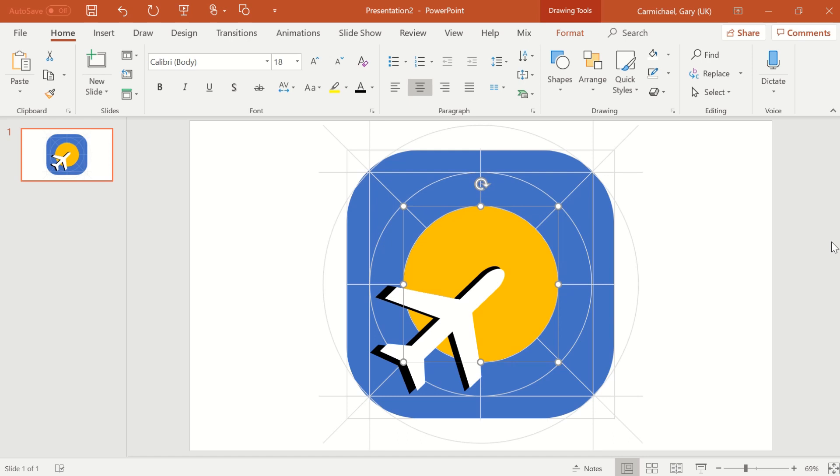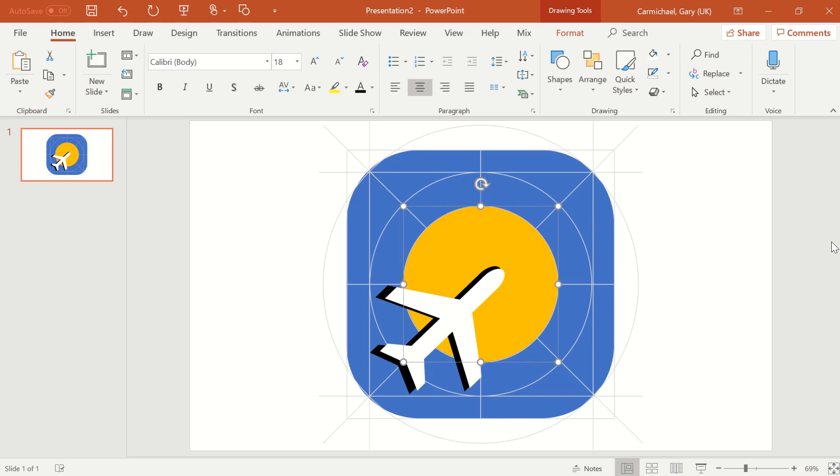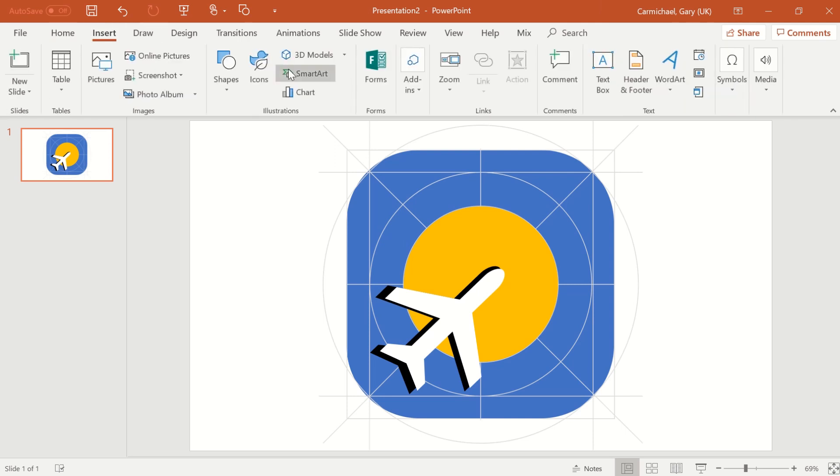Now what I'm doing here to move it minutely is I'm pressing control and then the arrow key. So when I do that, I can move it hundreds of a millimeter at a time. So that gives a nice better size.